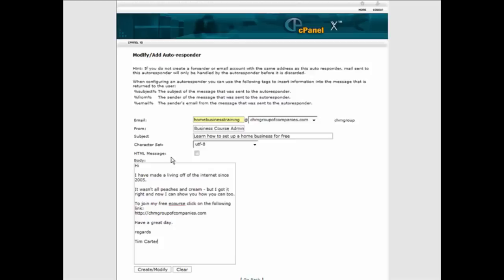Of course, if you leave that unchecked, this is going to go out as a text message, and then email clients will convert this to a clickable link for you.